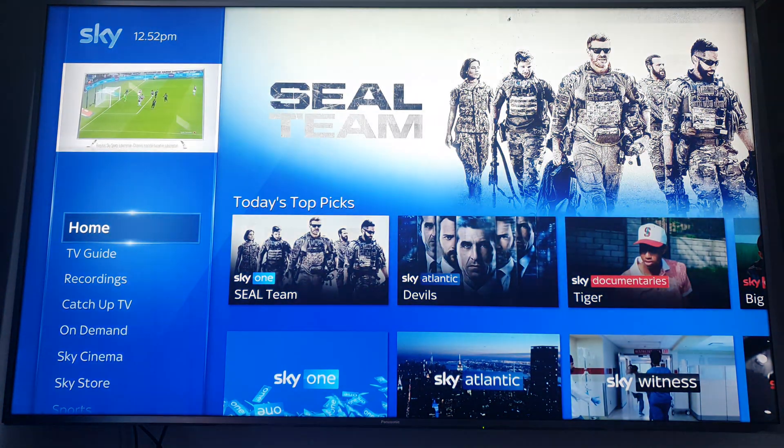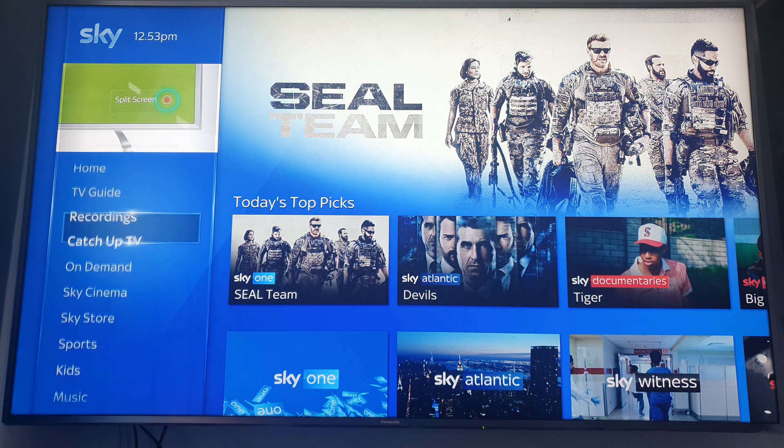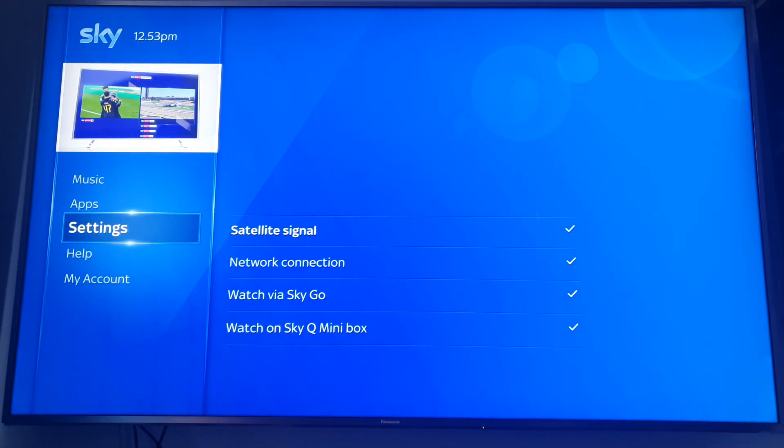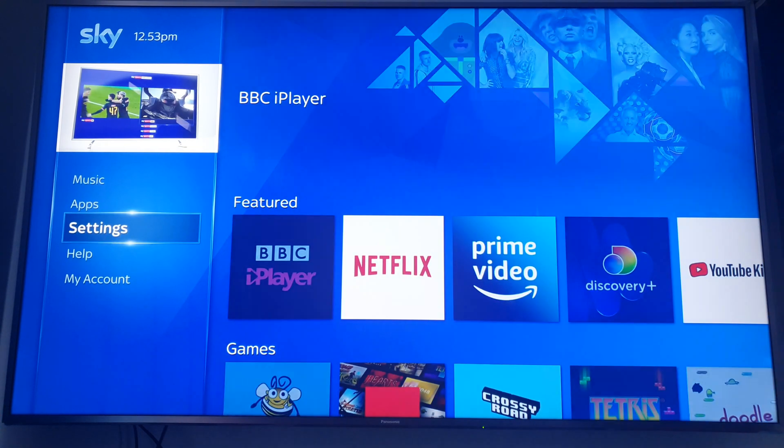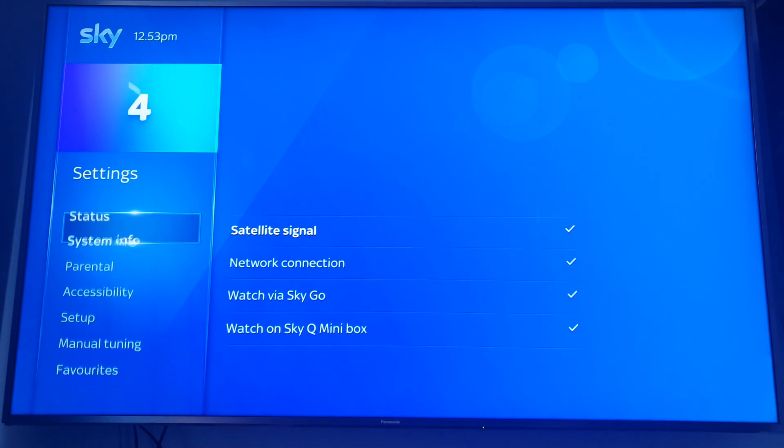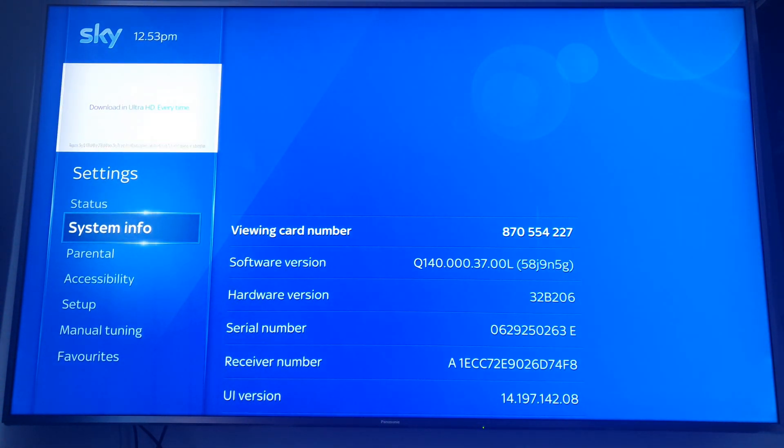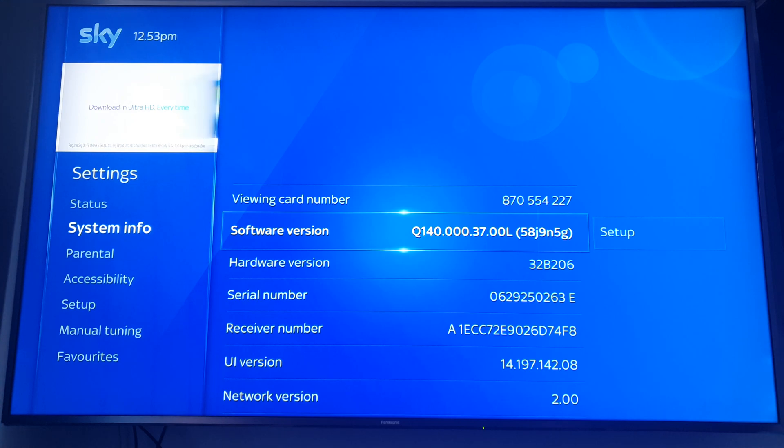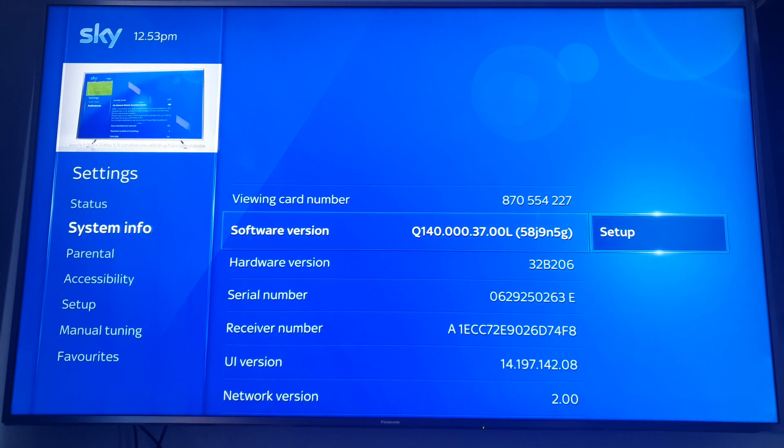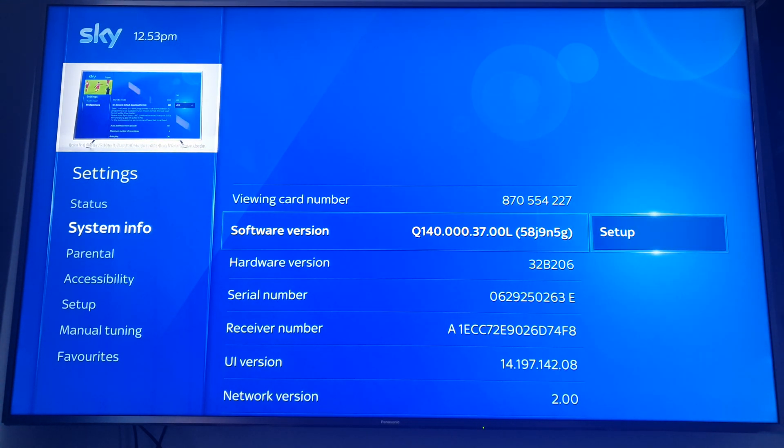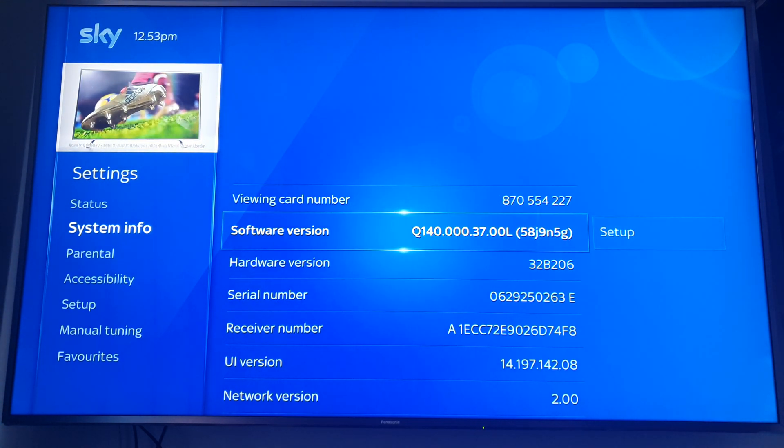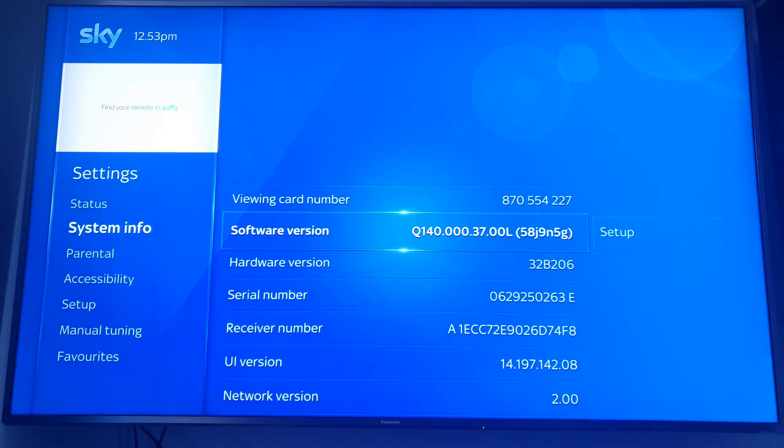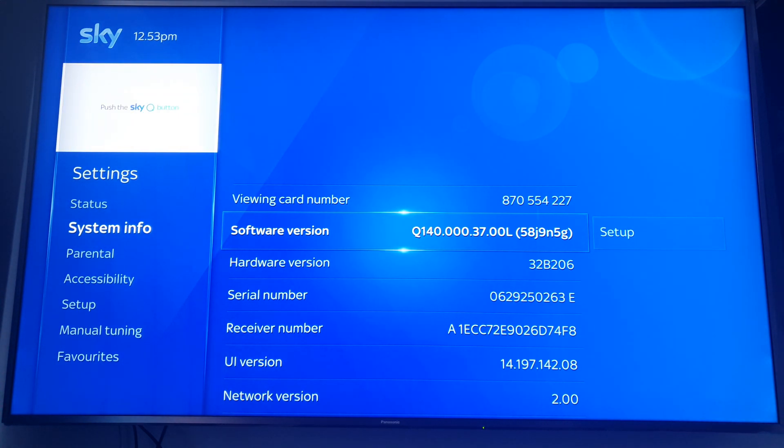If you want to get your SkyQ HDR working and you've got the appropriate box, go to settings and software version. Make sure it's Q140. If it's Q120, the HDR version on Sky Cinema downloads will not work.